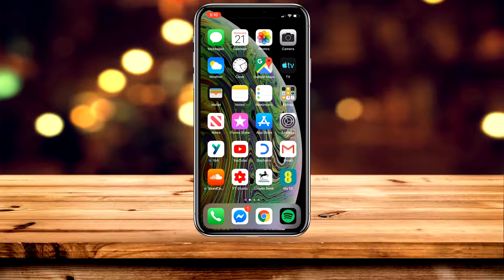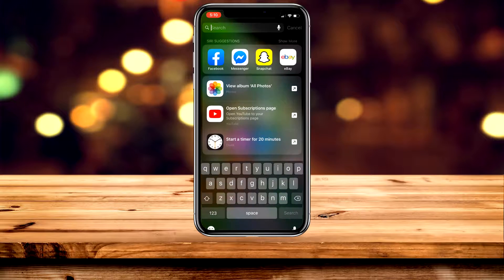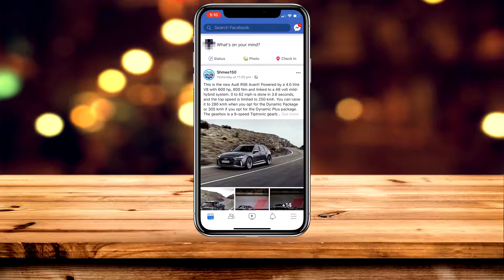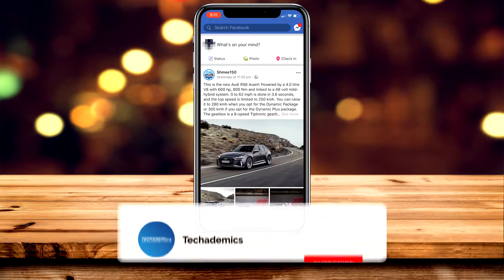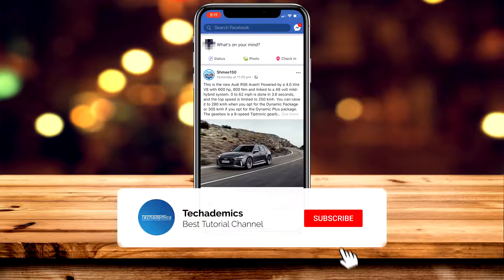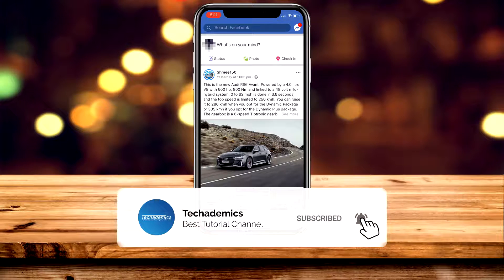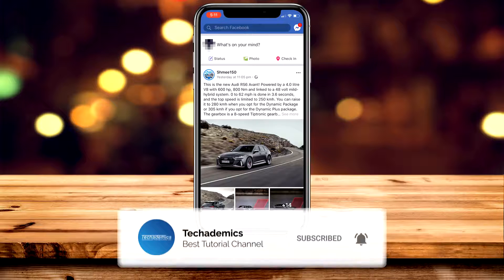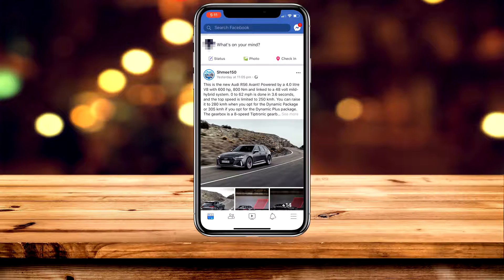In order to delete a friend off Facebook, it's actually very simple. The first thing we need to do is go ahead and load up the Facebook application. Once the application is loaded up, there are a couple of ways of finding the friend you want to delete. We can either search Facebook using the top search bar or we can go ahead and manually find that friend, which is what I'm going to do now.